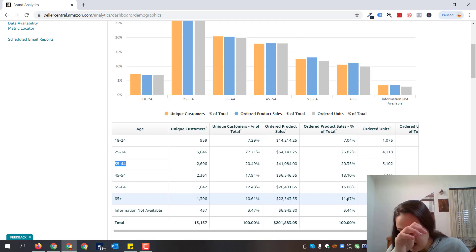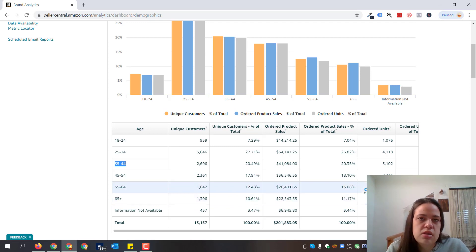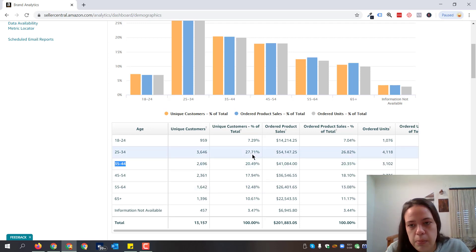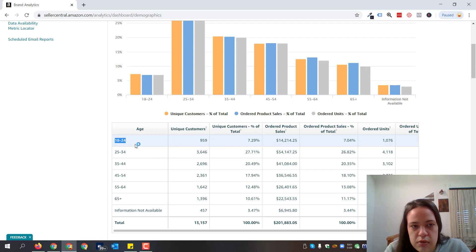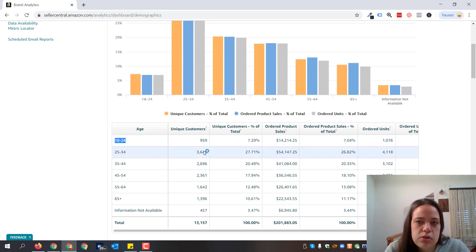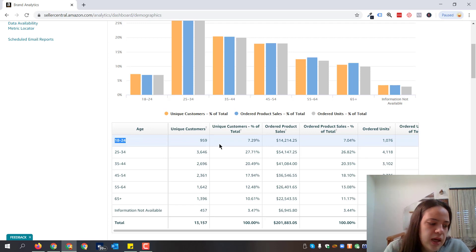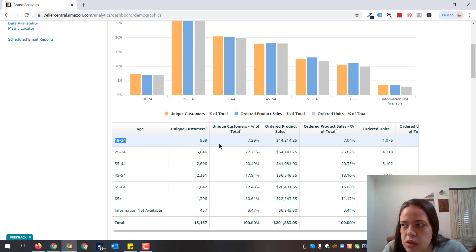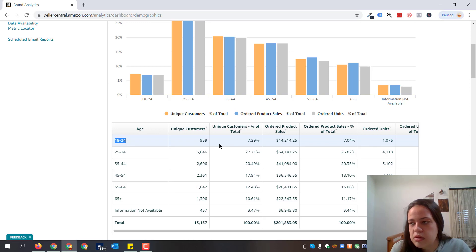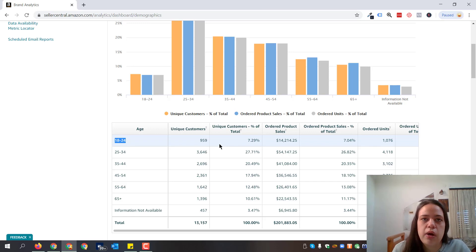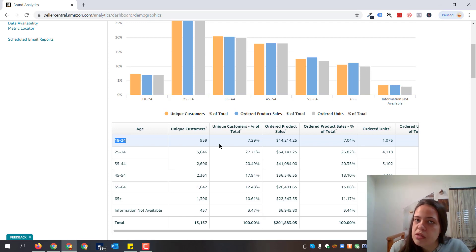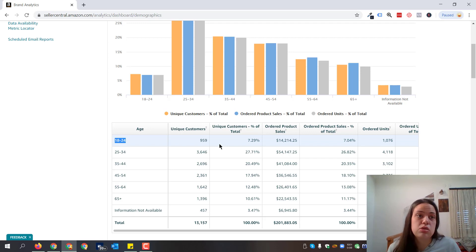Depending on which demographic category your most sales are coming from percentage-wise, you do your research and see what kind of platform works best for them. For example, if we have mostly the youngest folks between 18 and 24 years old, we would focus on Instagram — imagery and that kind of content. If you have very young audiences spending a lot of time on Instagram and you sell a fashion brand, it's a win-win situation.